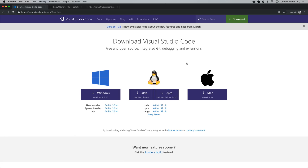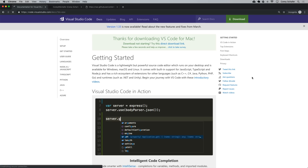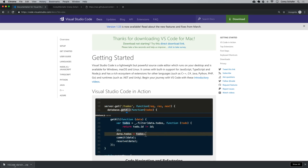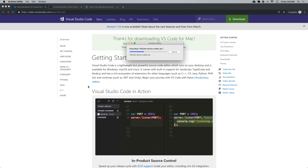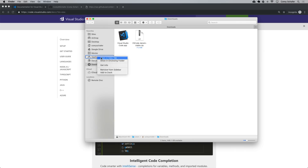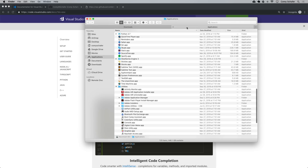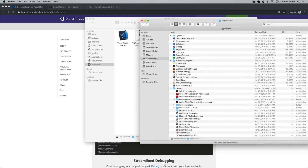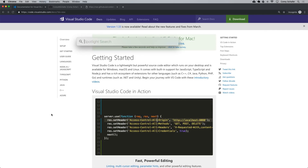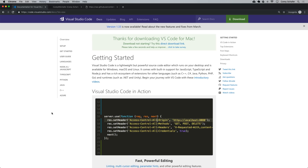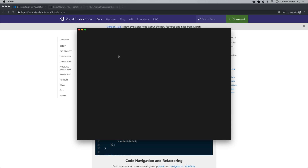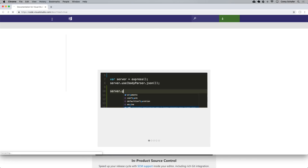I'm going to click download, choose Mac as my operating system, and it should download now. This downloads into a zip file, so I'm just going to unzip this and then put it in my Applications folder. I'll open up my Applications in a new tab and drop Visual Studio Code in there. So now let's open that up. I'll open Visual Studio Code here for the first time and it'll ask me if I'm sure I want to open it. I'll say yes, and now I'll go ahead and maximize this.